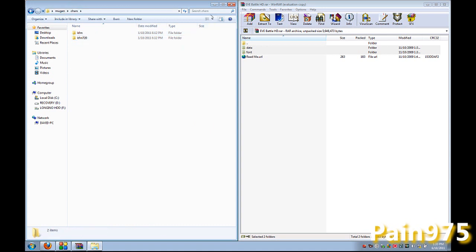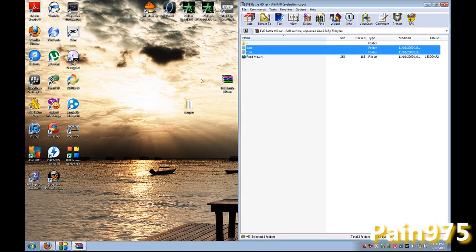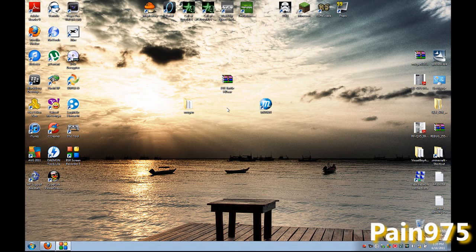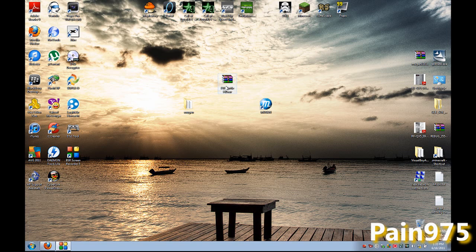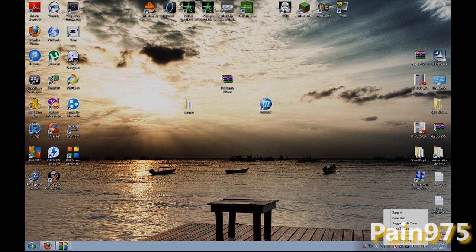From the character folder in here. Which I don't have any right now because this is the fresh install of Mugen. But yeah, that's how you install a new screen pack. And if you guys need any more help, just shoot me a message. And this is Payne 975.